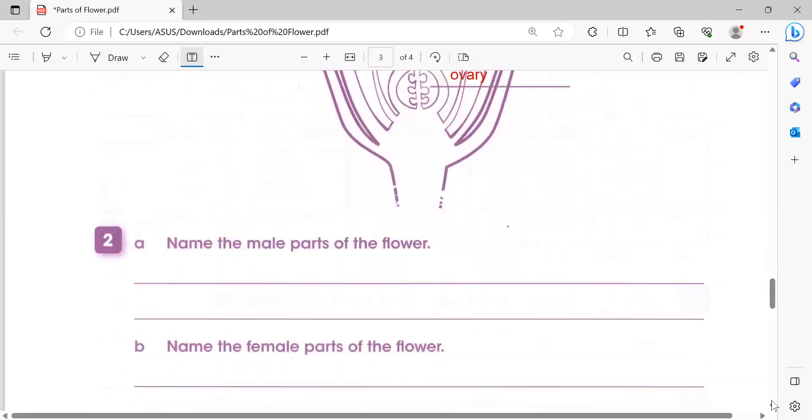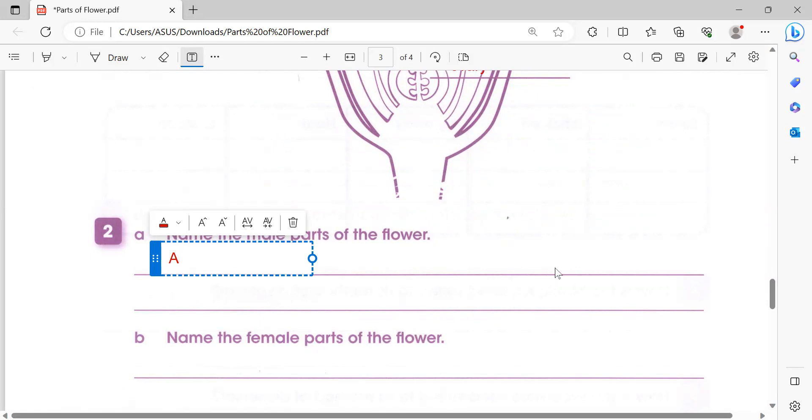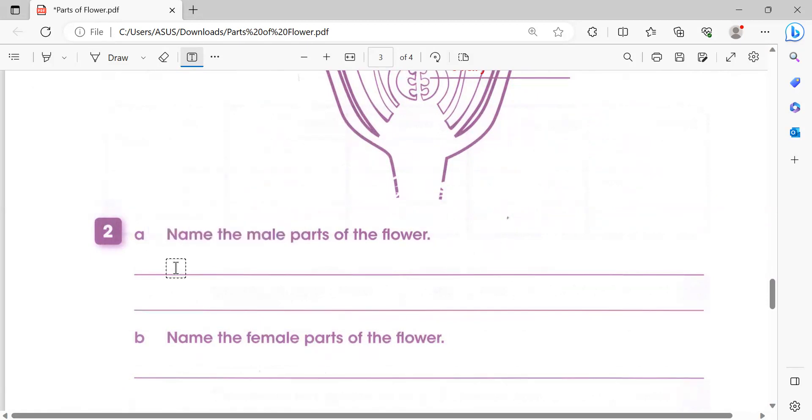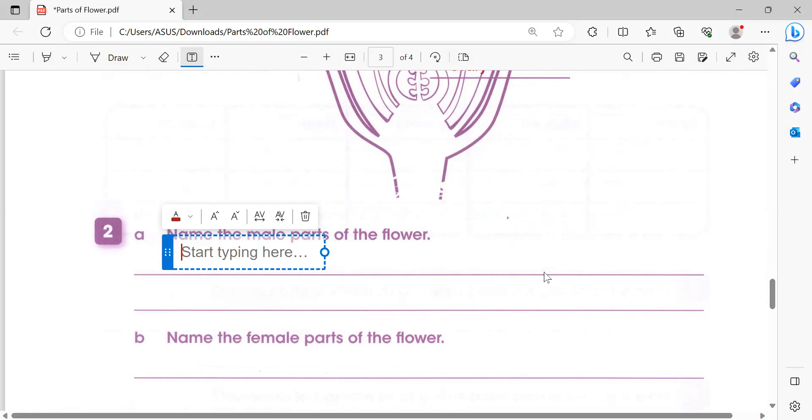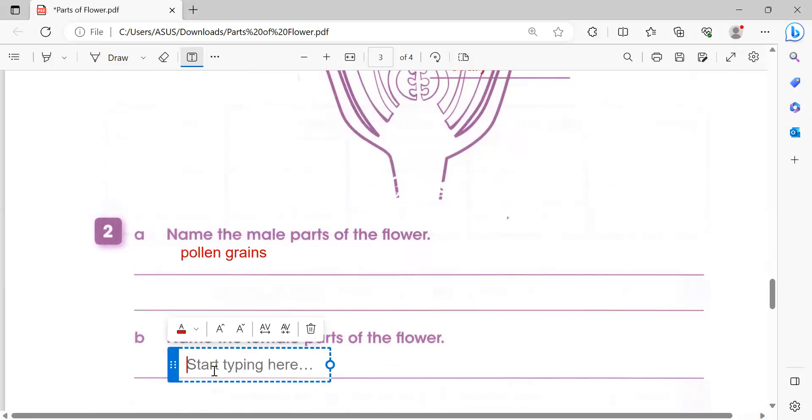Next, name the male part of the flower. The male part of the flower is pollen grains which are produced on anther. Name the female part of the flower, which is the egg or ovary.